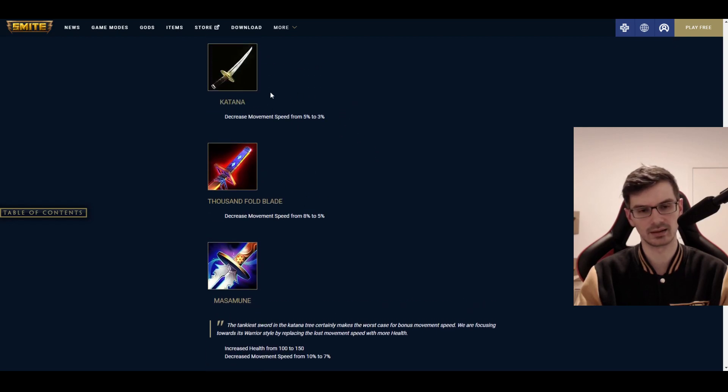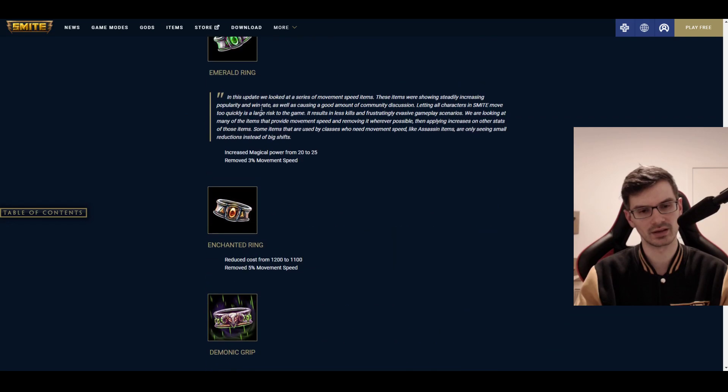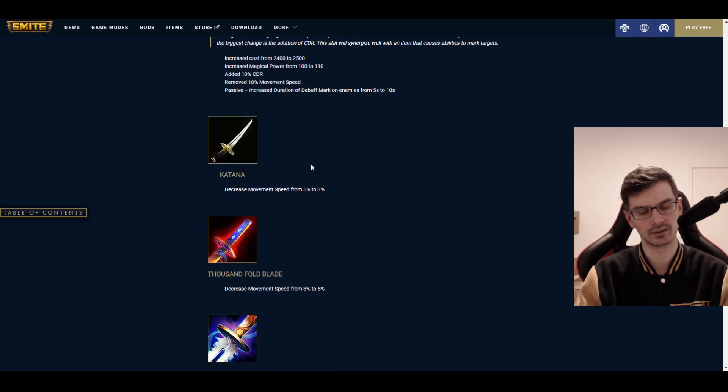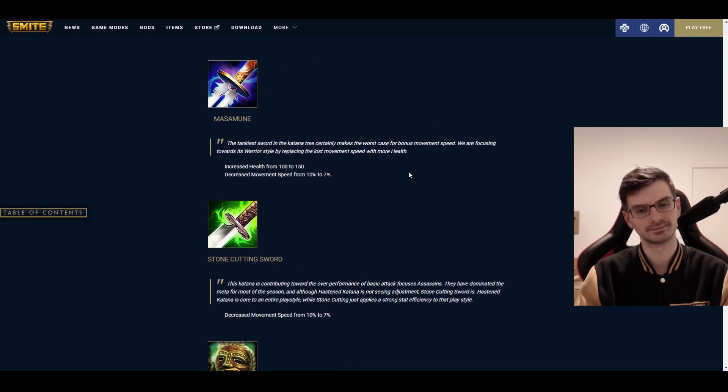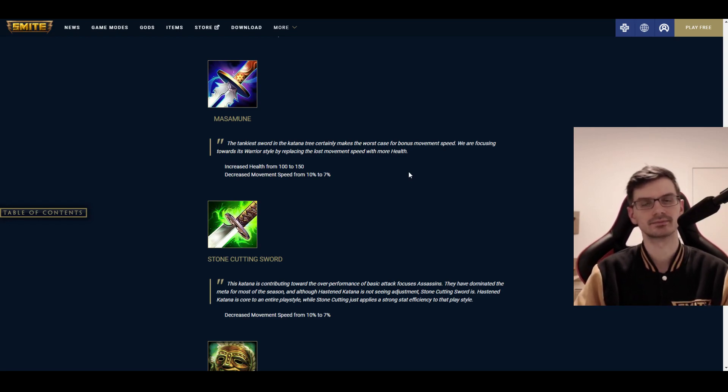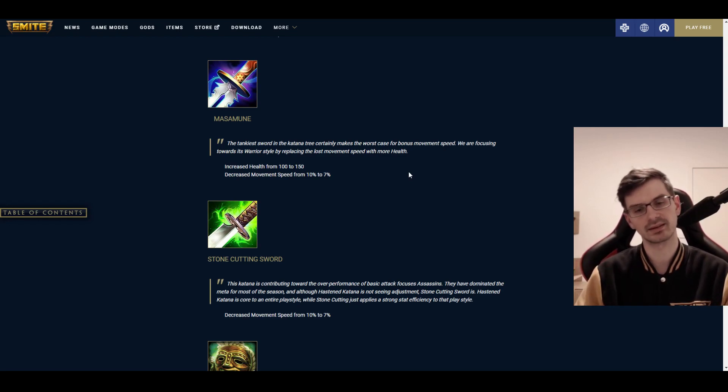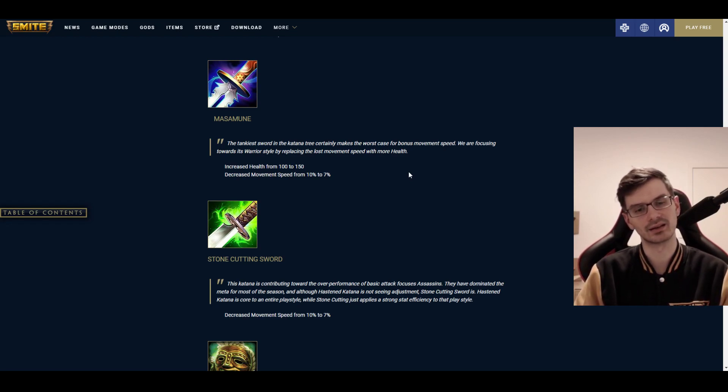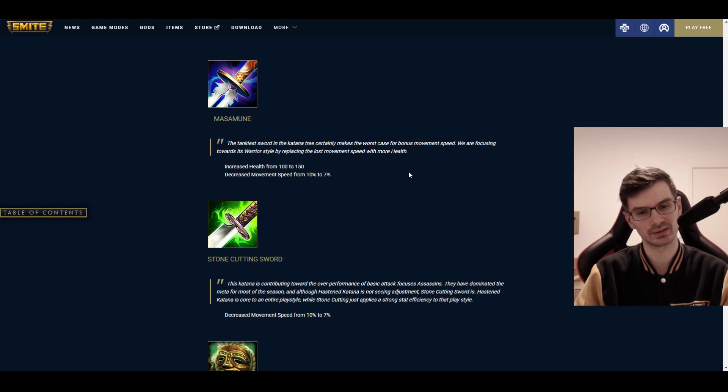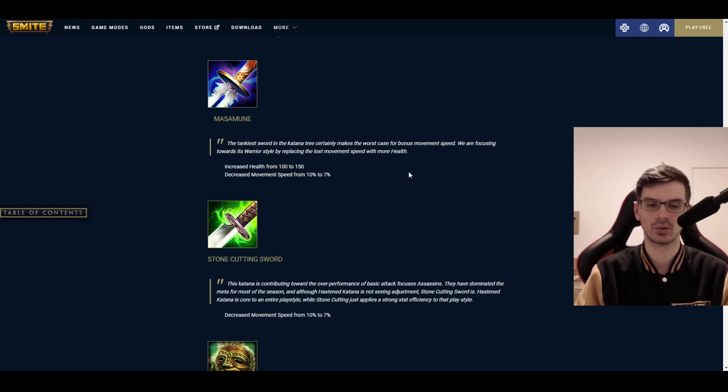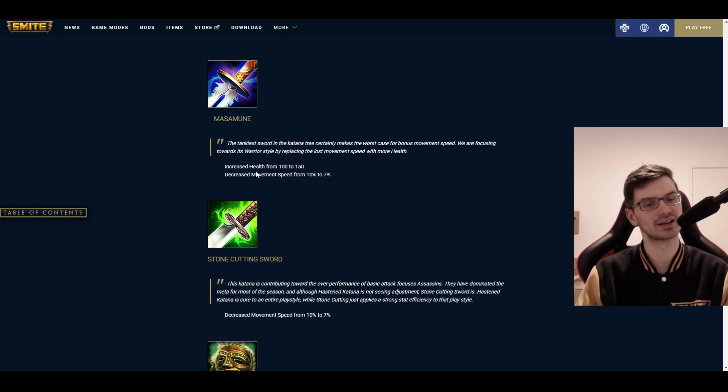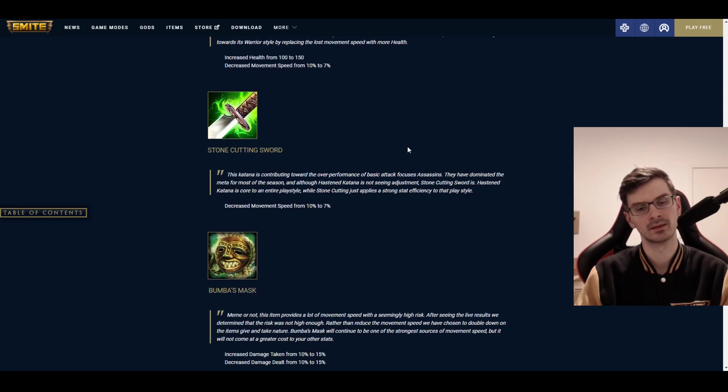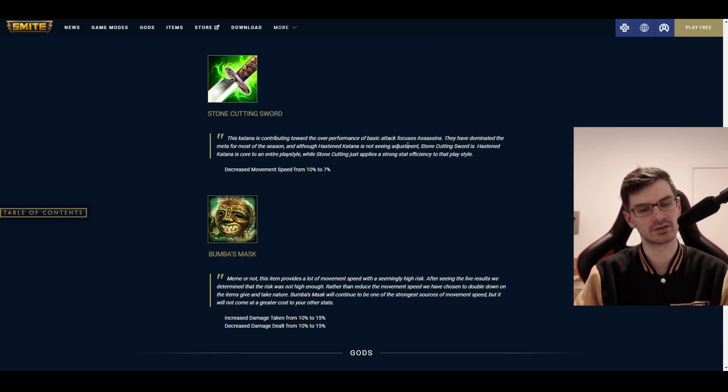Then we have the Katana tree, the assassin warrior side of things. So, the base movement speed on the Katana is decreased from 5% to 3%. On Thousand Fold Blade, it's from 8% to 5%. A little bit of a chunk down here in the early mobility. And that actually doesn't get any compensations, which is a bit weird to me. Masamune. That one was more for the Warriors quite often, though assassins also used it. This one gets an increase of its health from 100 to 150, and the movement speed decreased from 10% to 7%. Stone Cutting Sword gets the nerf, increased movement speed from 10% to 7%. That's it. No compensation for that.